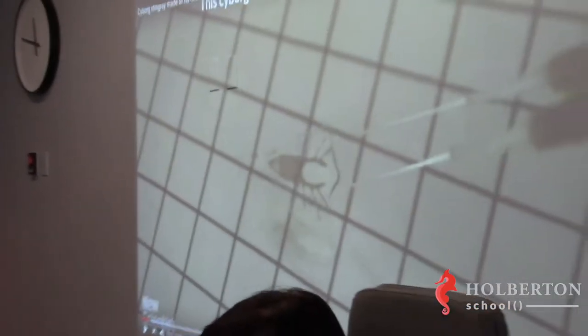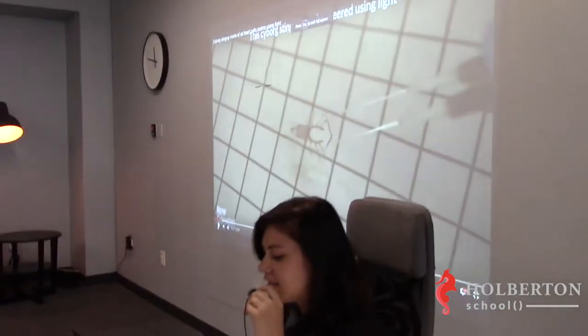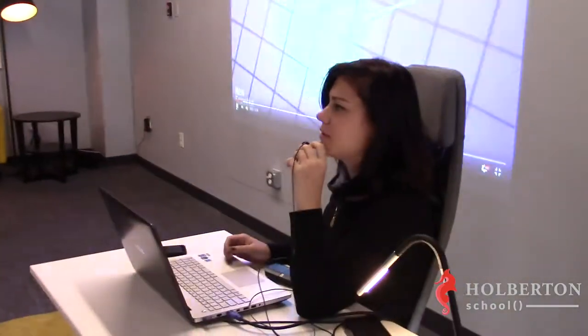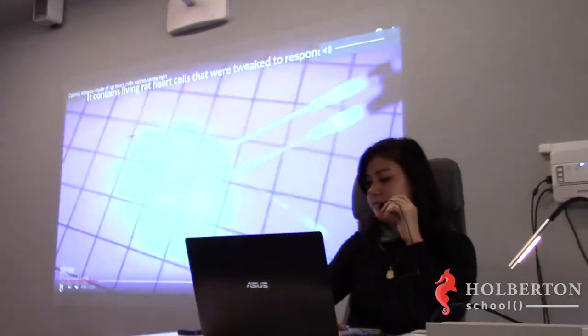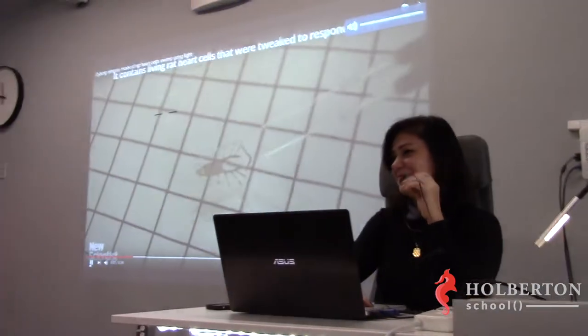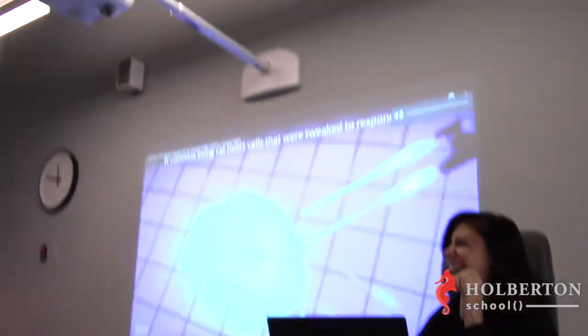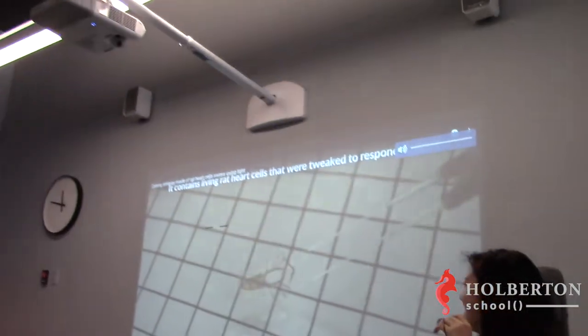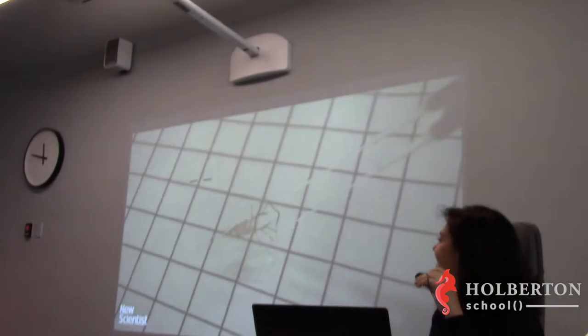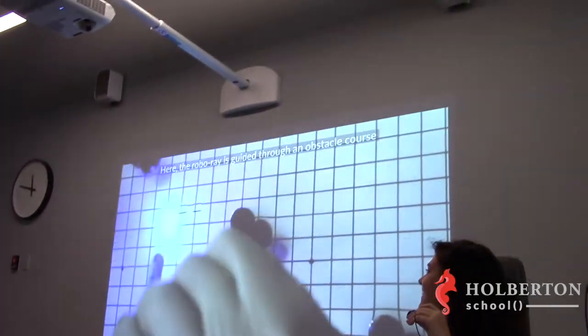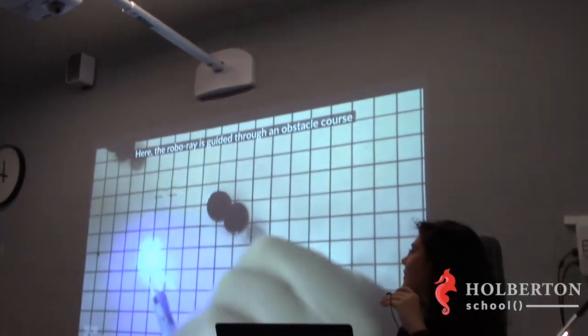We're going to watch a quick video and it's posted on Slack for remote people. Oh, no. Look at that.